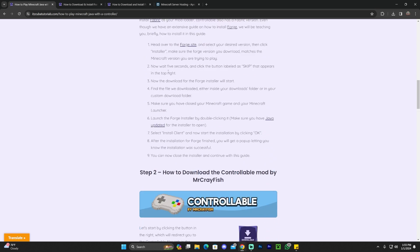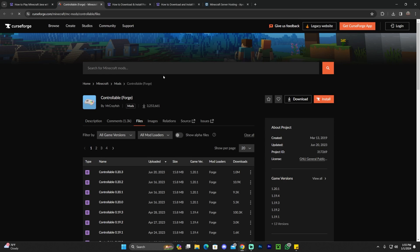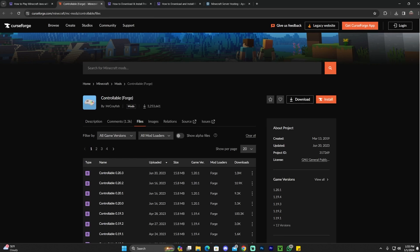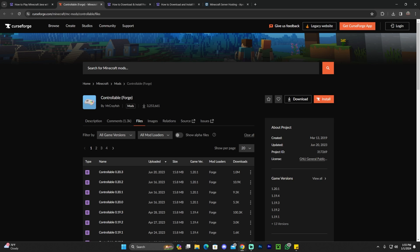Once you're in the guide, feel free to read through it — we even have an index — but to download the mod just scroll down and click where it says Download. That'll redirect you to the Controllable Forge page. There is also a Fabric version: if you're using Fabric, just search for 'controllable' in Minecraft mods and click the Fabric result instead of the Forge one. Every other step is the same for both Fabric and Forge.